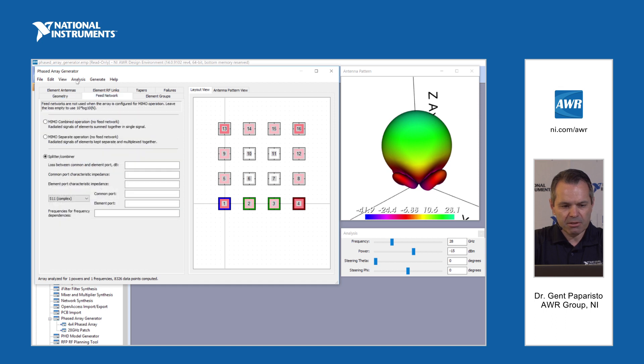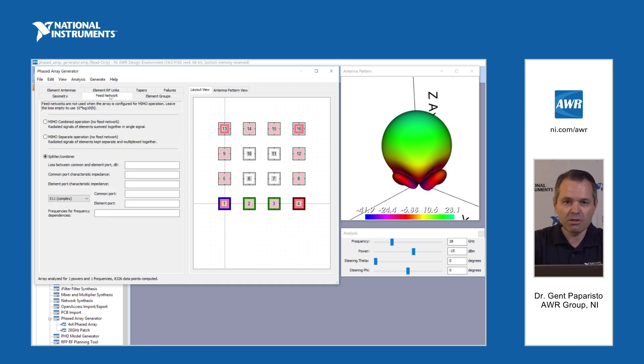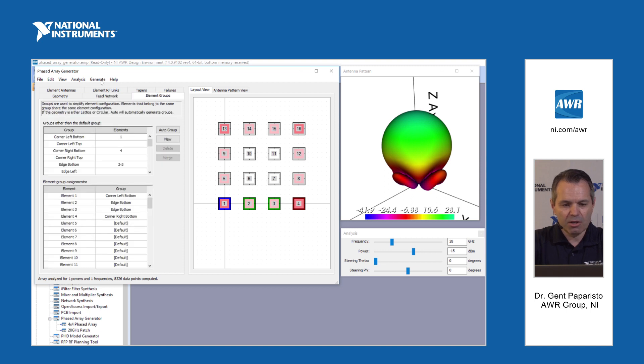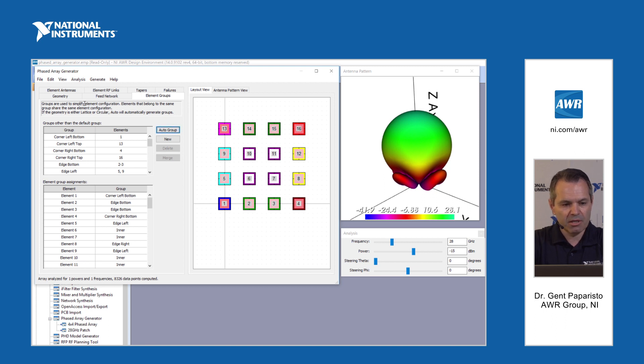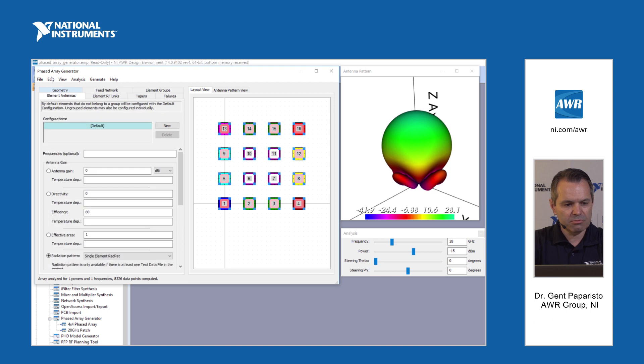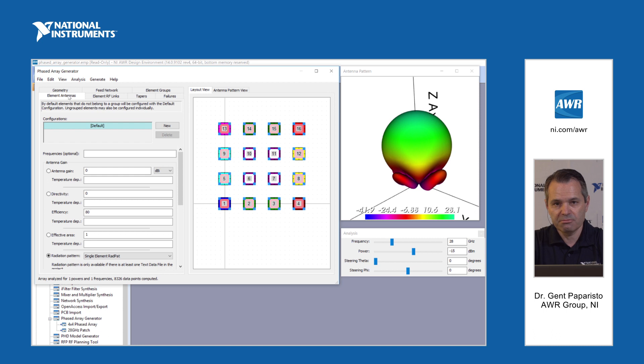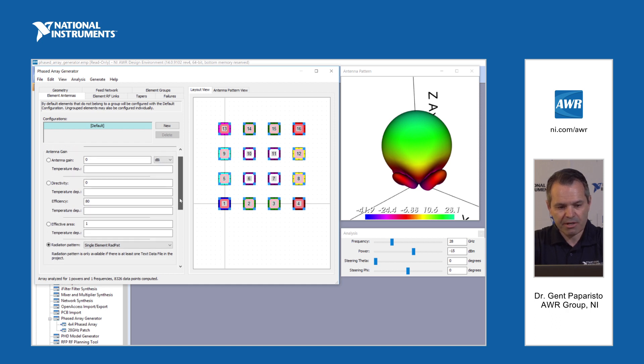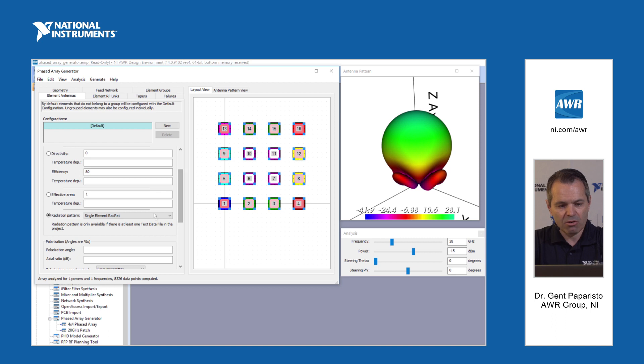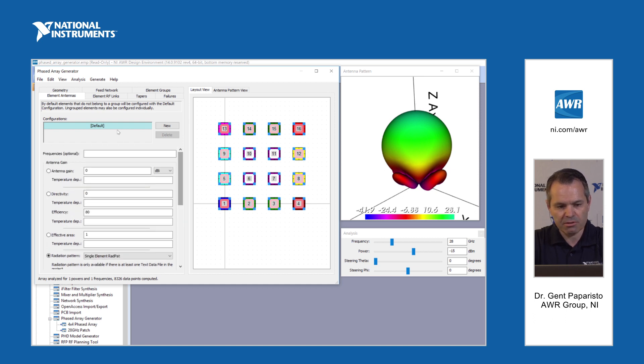We can select the feed network. We can have this operate as a phased array or operate in MIMO mode. We can group elements automatically so that you can assign different characteristics to inner elements, edge elements, or corner elements. Next would be defining the type of antenna elements you want to use for each element in the phased array or for each group. We can define the different characteristics of the antenna or select radiation patterns from measurements or other EM simulations.